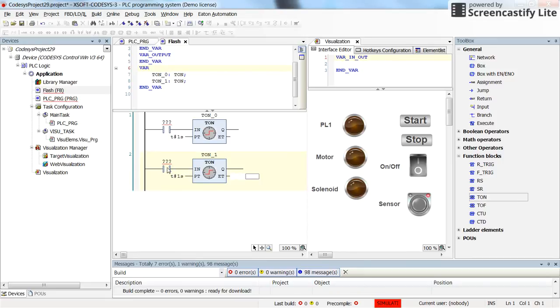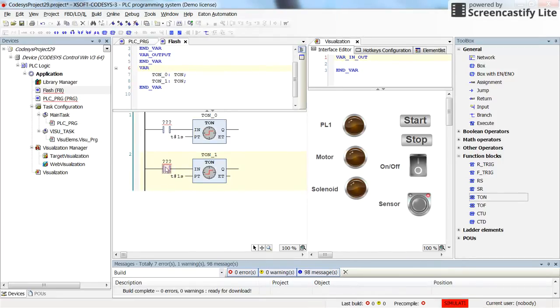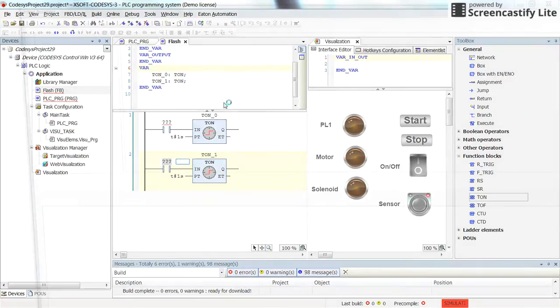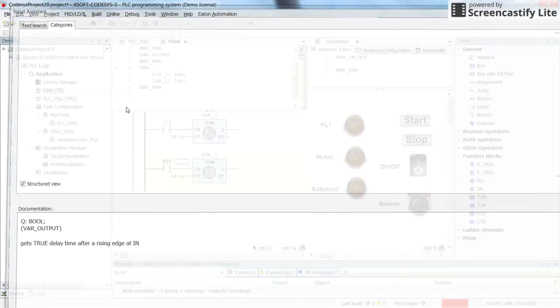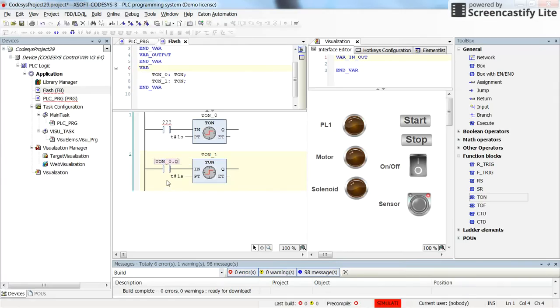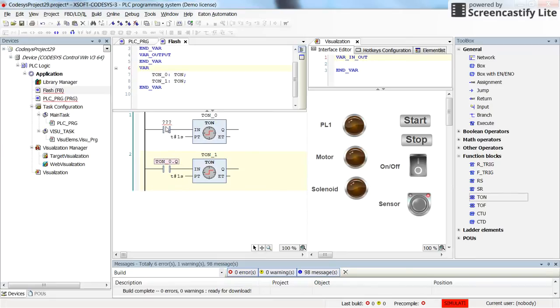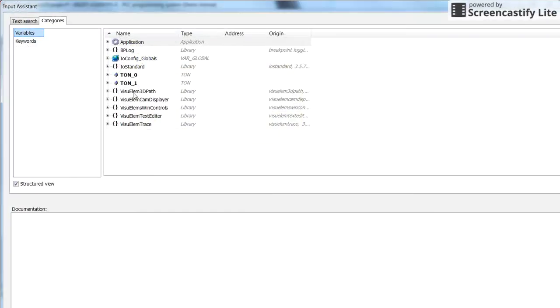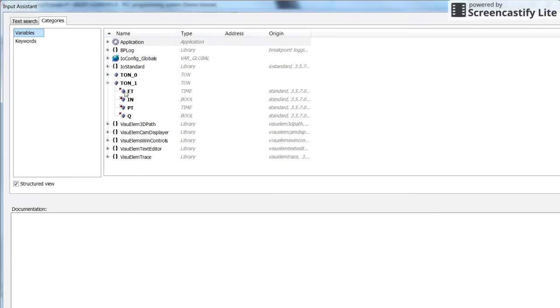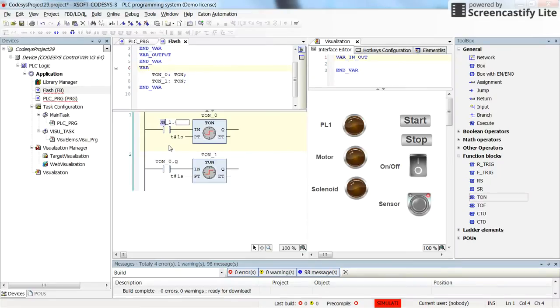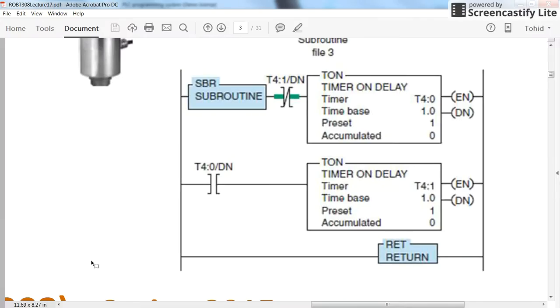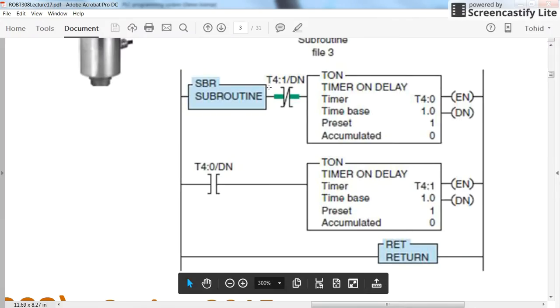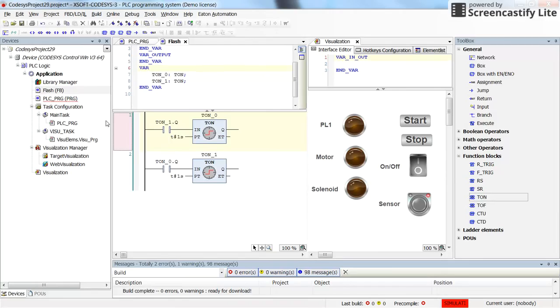So this one will receive the input from the timer zero. TON zero done bit. And for this one we will have the timer one done bit. The input to the second timer, the first one is a negated contact coming from the first timer. So I just make it negated.